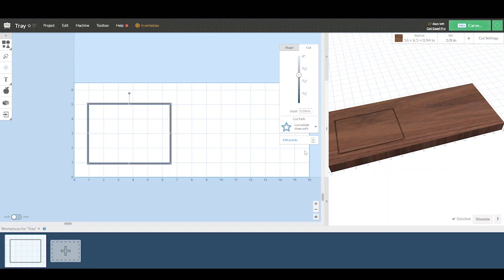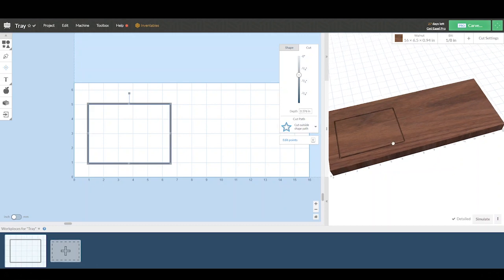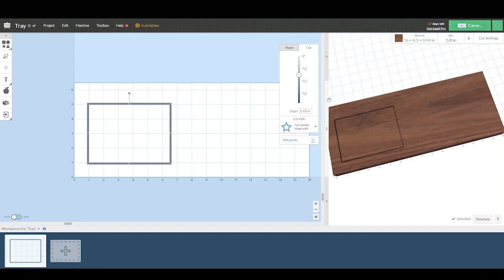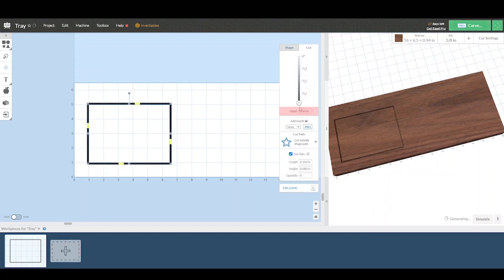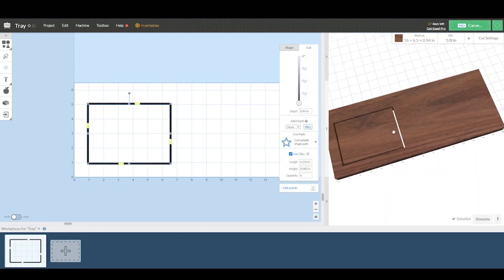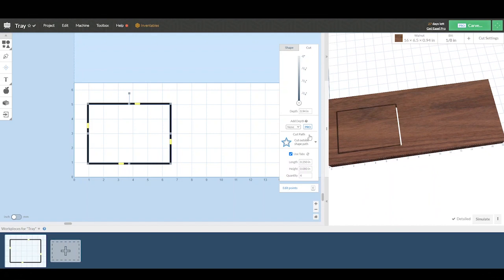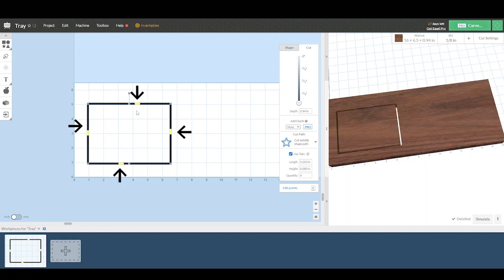Using that slider, you can drag that all the way through the whole depth of the material. And when you do that, you will see on the left hand side little yellow tabs. And these tabs are vital because they keep the piece from coming loose as the router cuts all the way through it. So we definitely need tabs when we're cutting all the way through material.